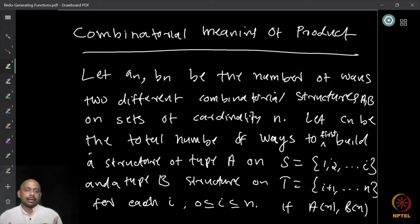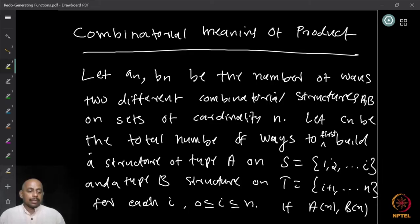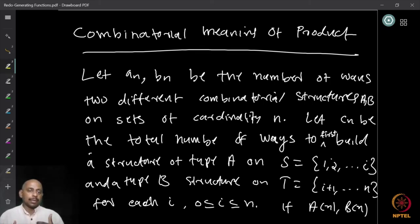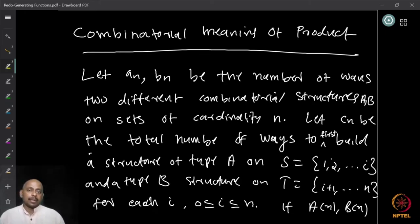For example, given an n-element set, I want to make permutations on it. Similarly, given n as a parameter, I can ask: what is the number of triangulations an n-sided polygon can have? These kinds of things can be represented by sequences a_n and b_n.